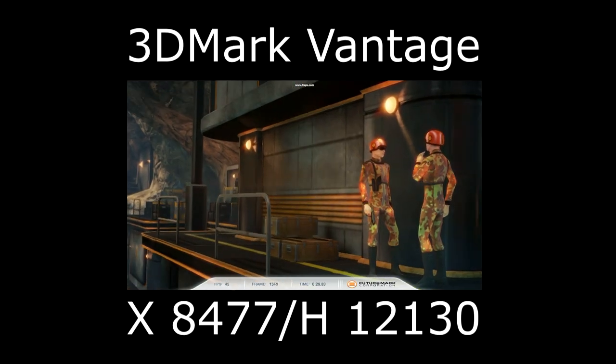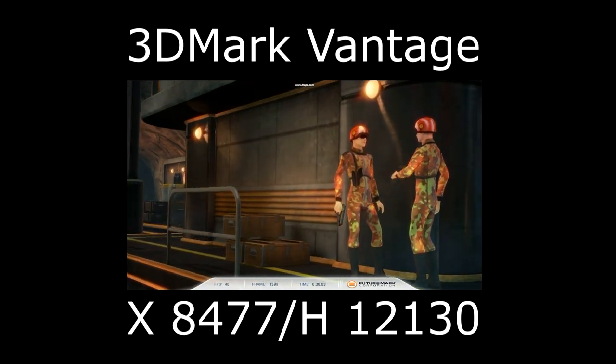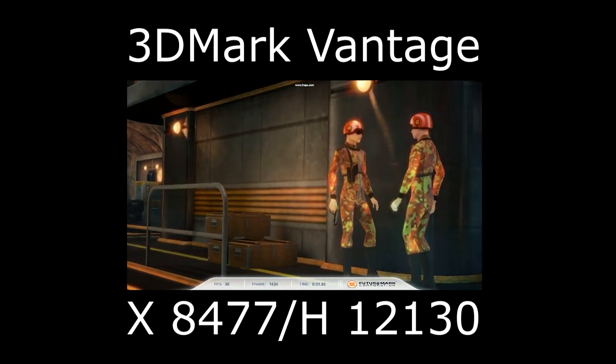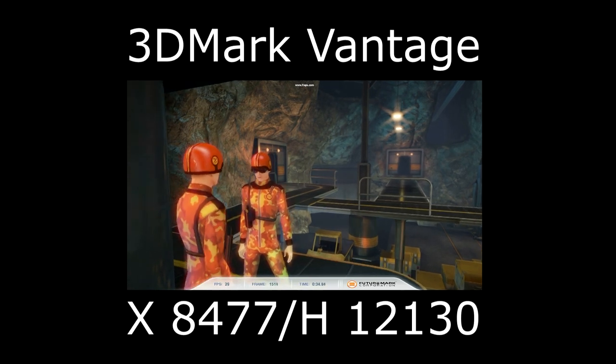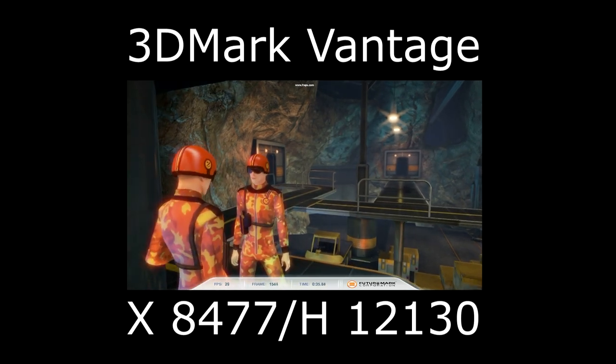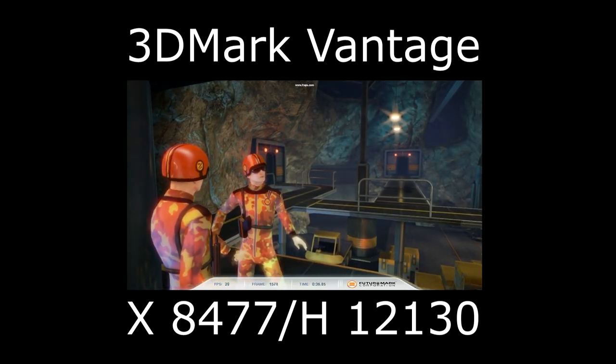To throw some synthetics in the mix, we run 3DMark Vantage. You can see the scores on the display right now. Performs admirably.